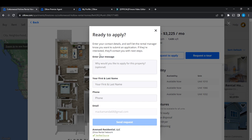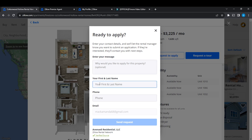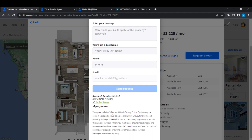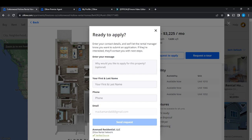You can submit an application if you're interested, and they will contact you with the next steps. Enter your message and let them know what you like about the property or why you'd like to apply. Fill in your first name, phone number, and email. Once you've done all of that, go ahead and click Send Request. The rental manager will receive it and contact you with next steps.